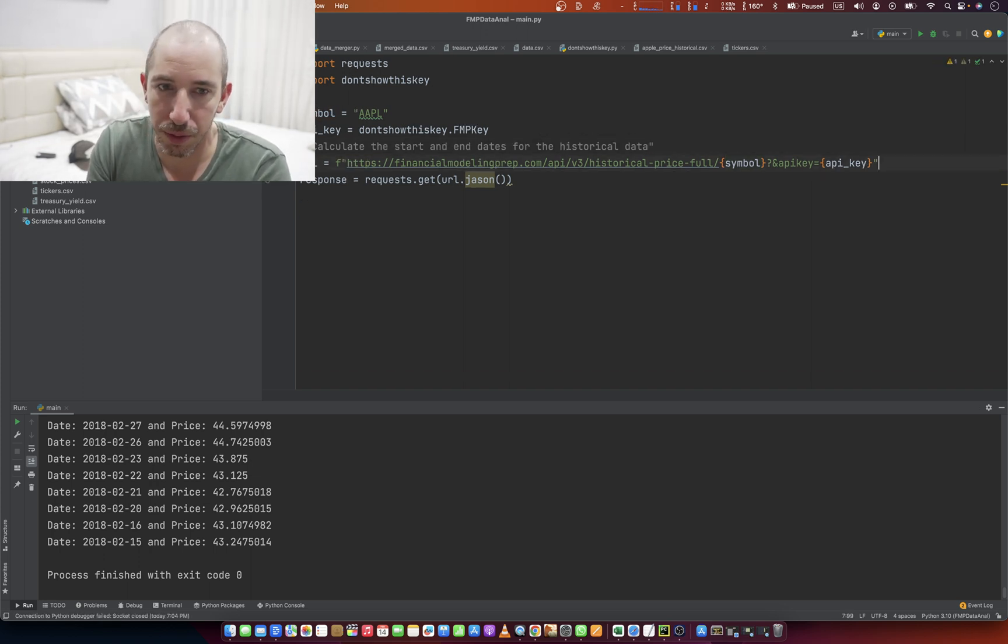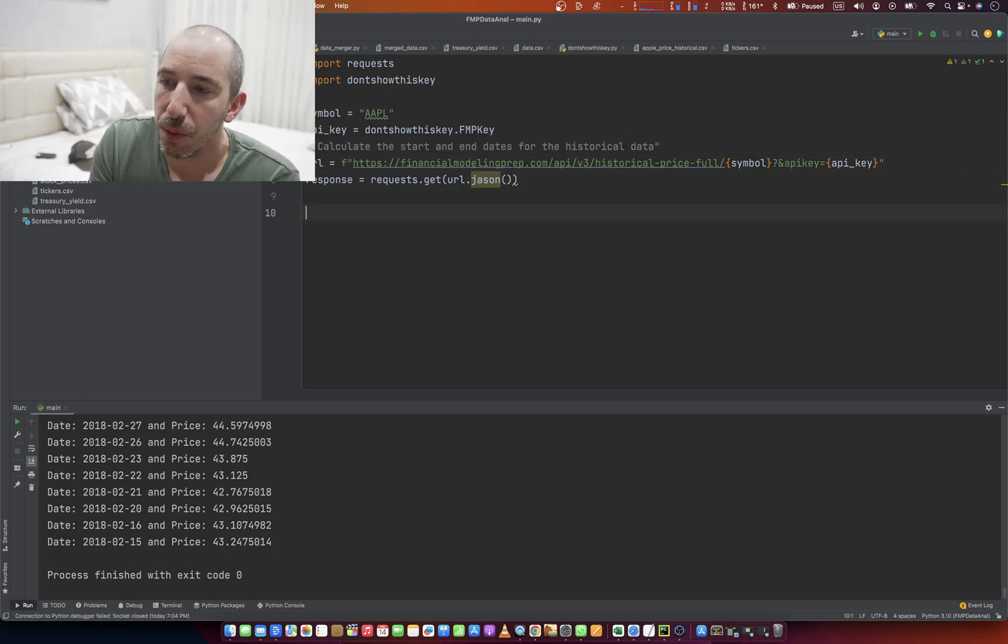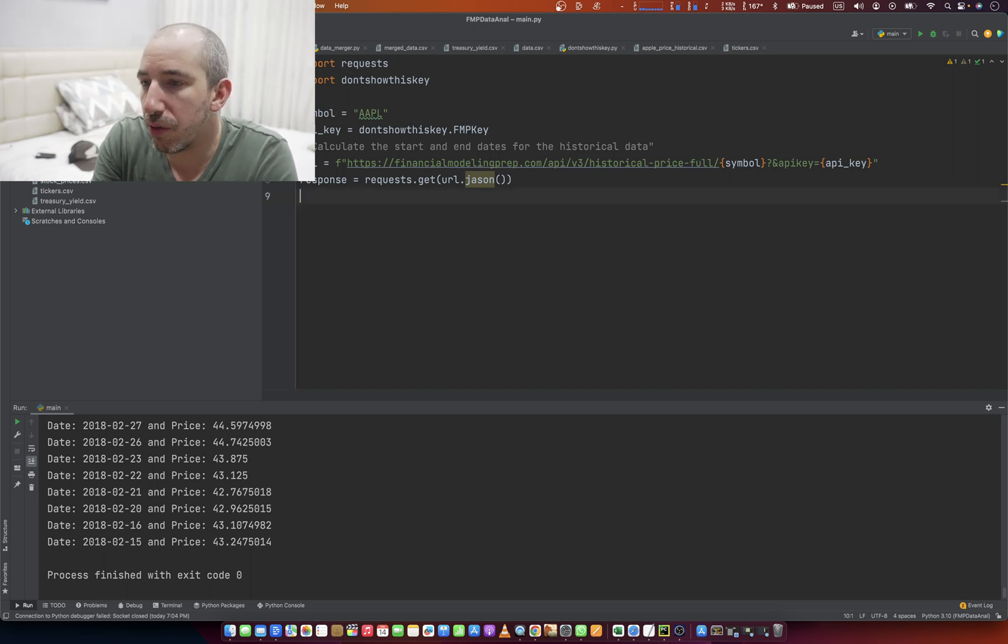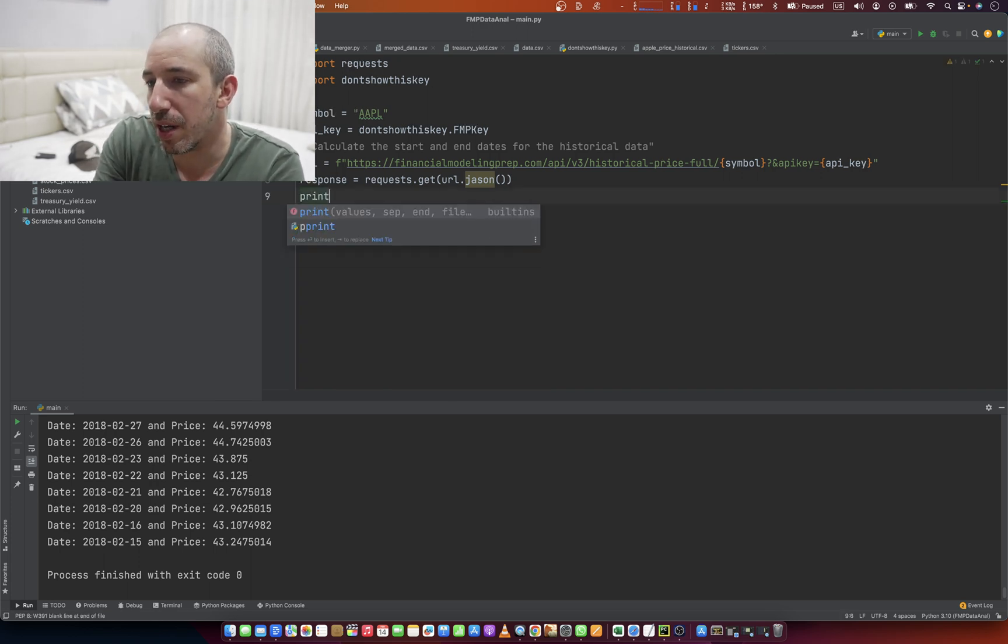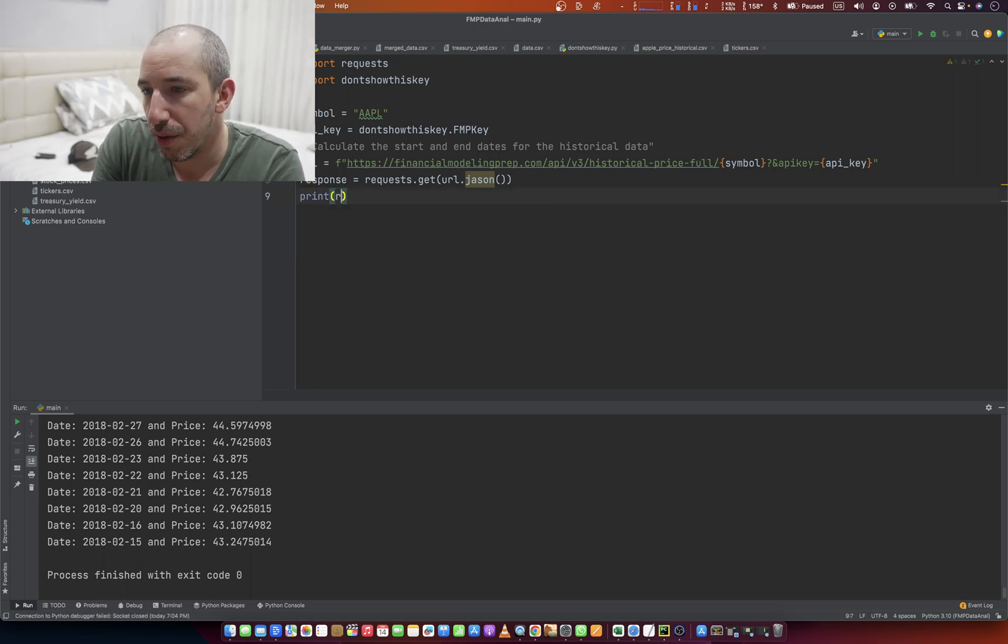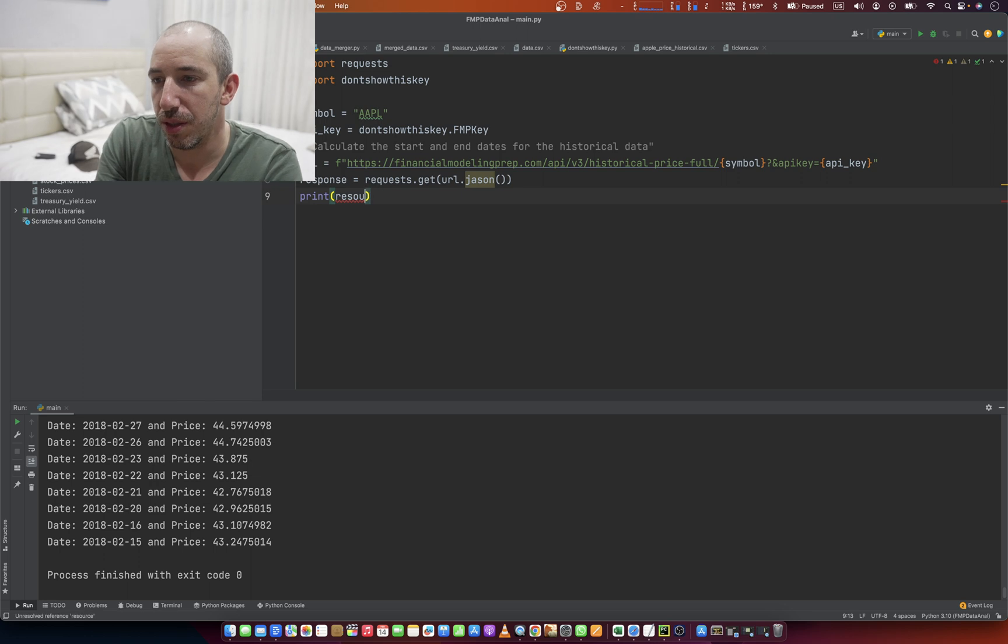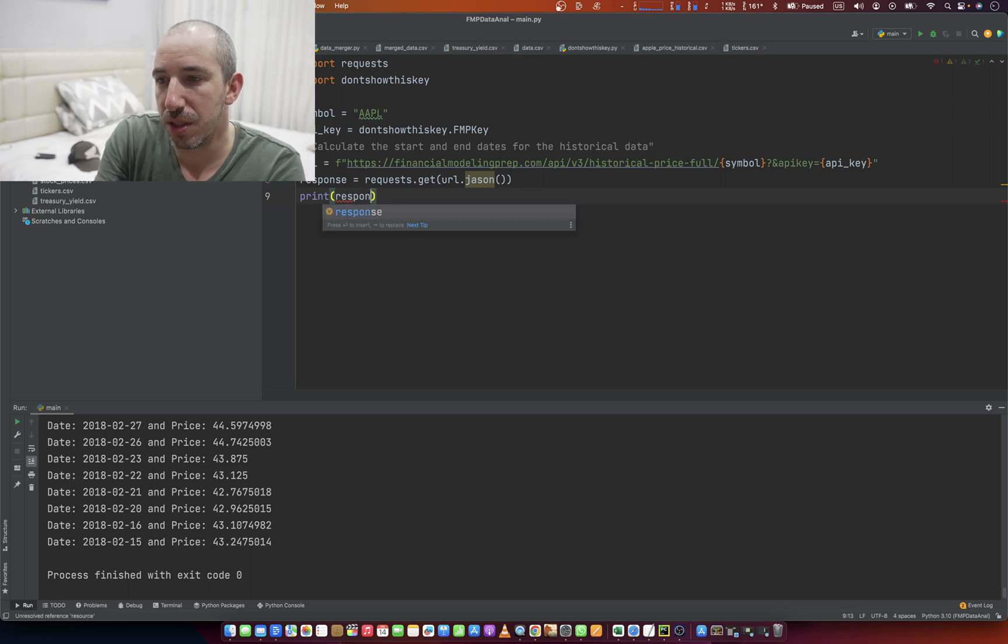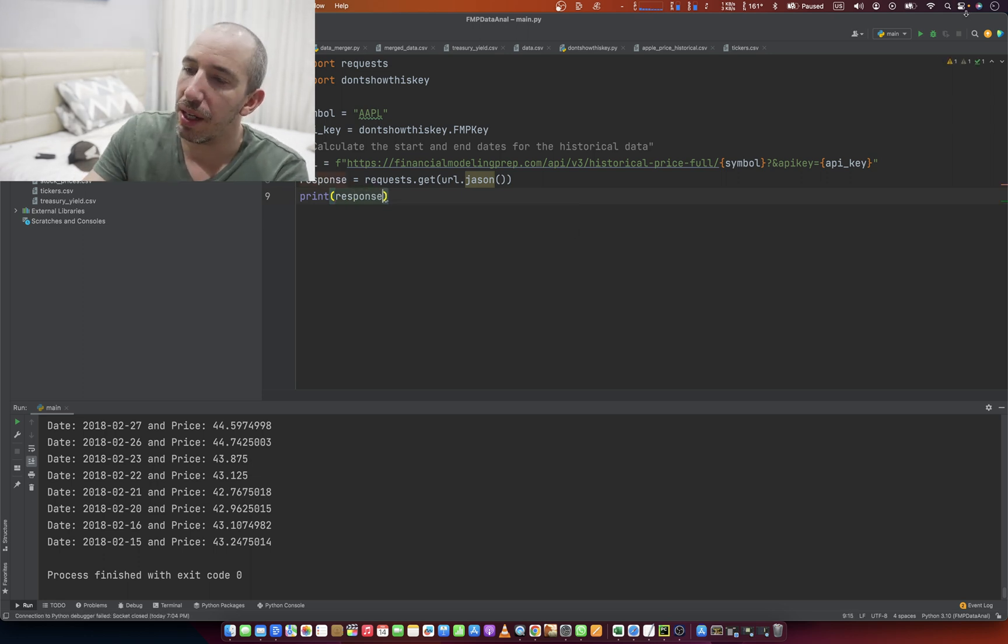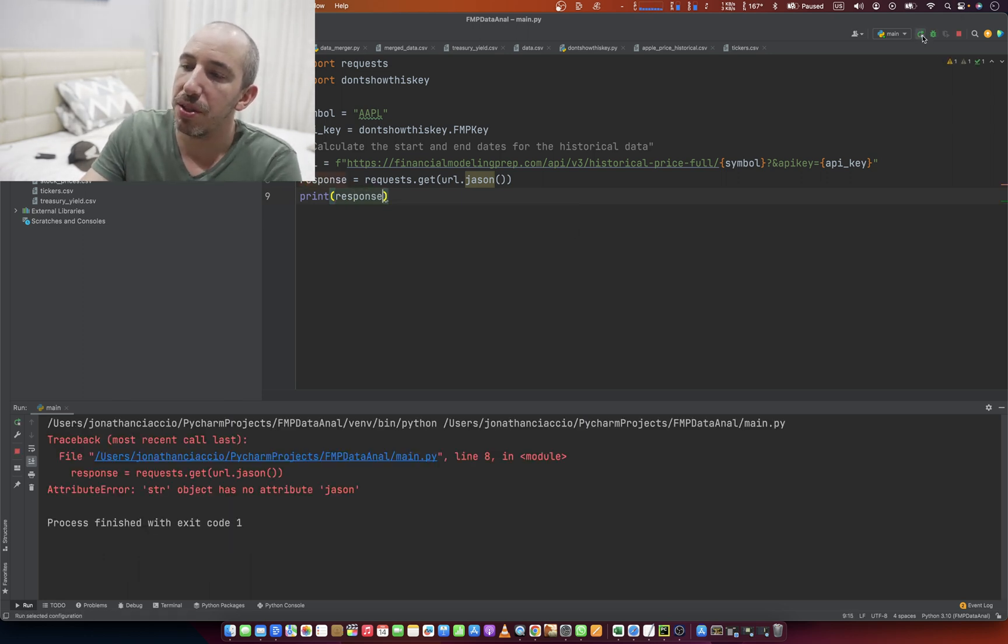So we're just going to take that json response right here. The URL itself is going to be built with a symbol, which is AAPL. Oh, we've already got that in there. What am I doing? All right, and then yes, and then we create that, and then we're just going to do a simple, you know,